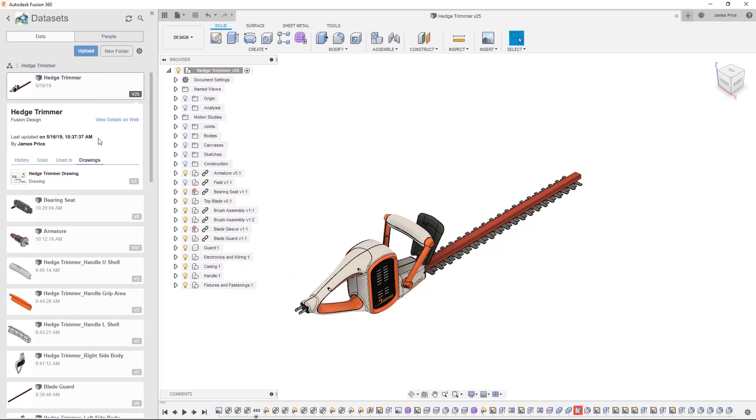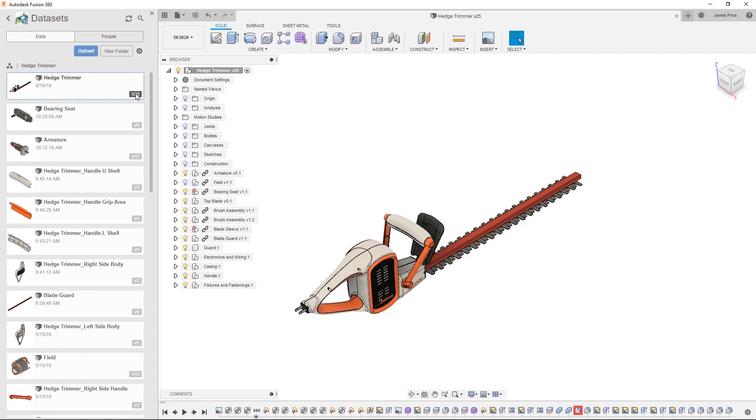Fusion helps mitigate a lot of issues associated with traditional file-saving approaches, as this includes risk of users working on out-of-date models. With Fusion, the data is stored in one location with the most recent on top and a trail of its development recorded.